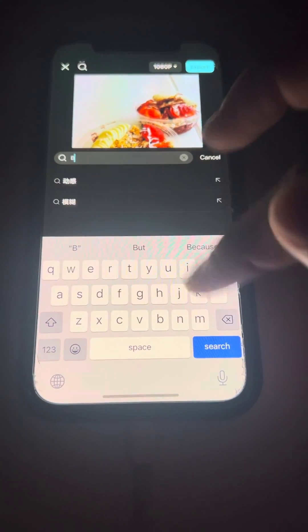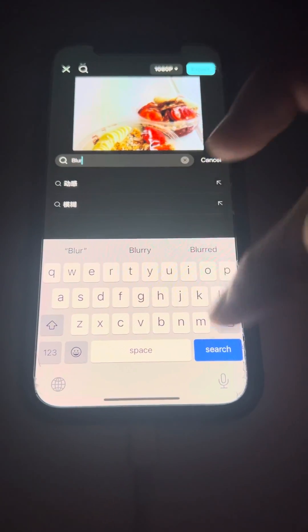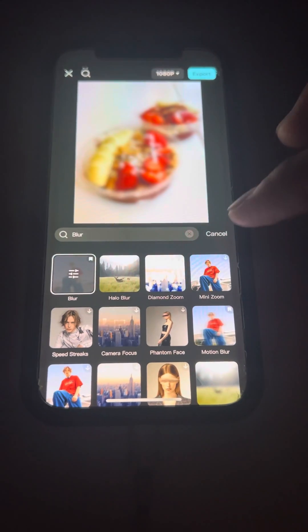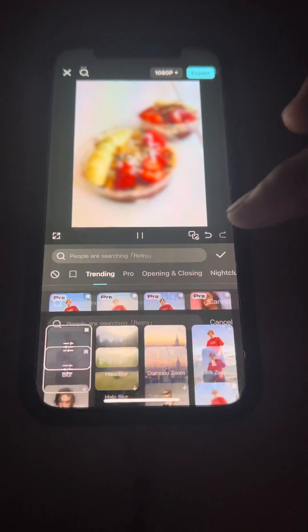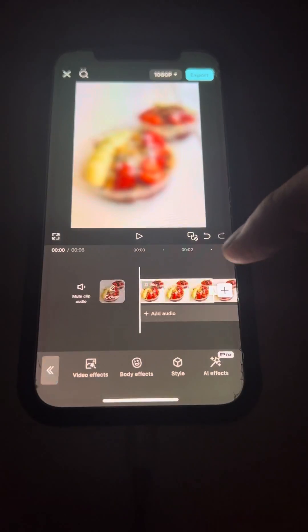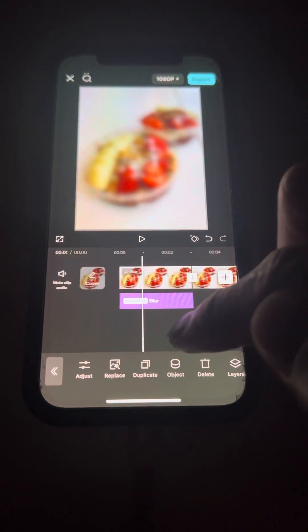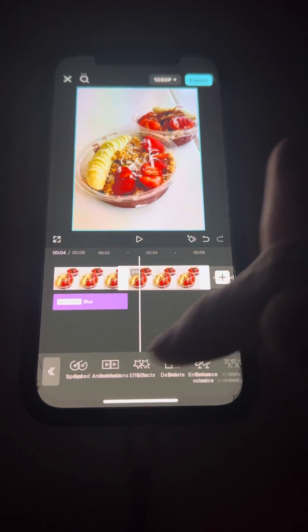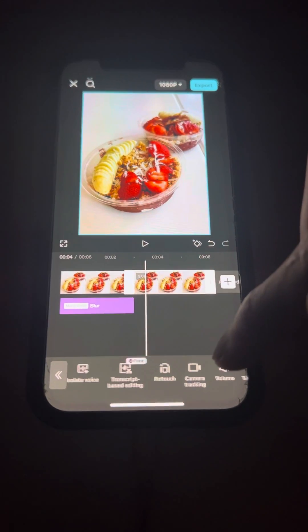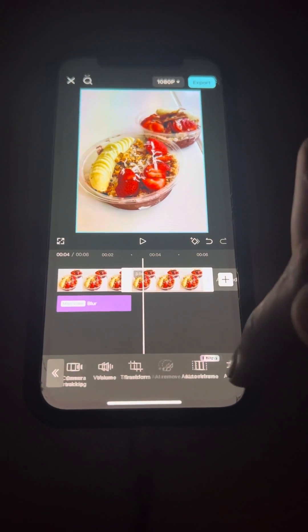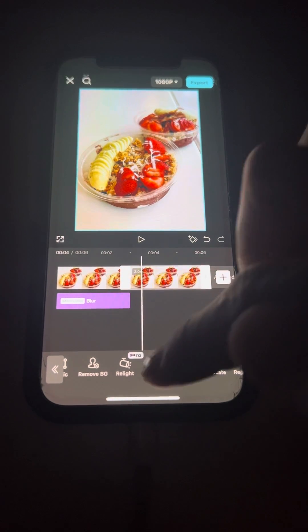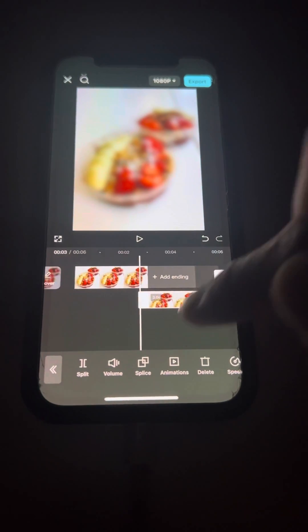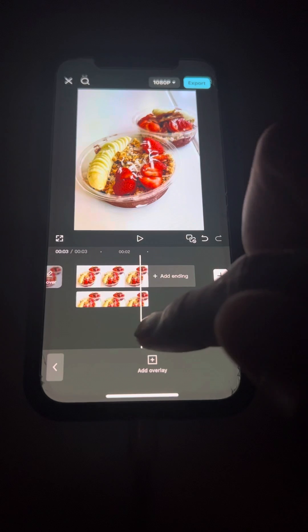Type 'blur' and then hit search. Click on the blur, hit cancel, and hit check. Now this one has the blur and this one has no blur. Then hit overlay and drag this down to that.